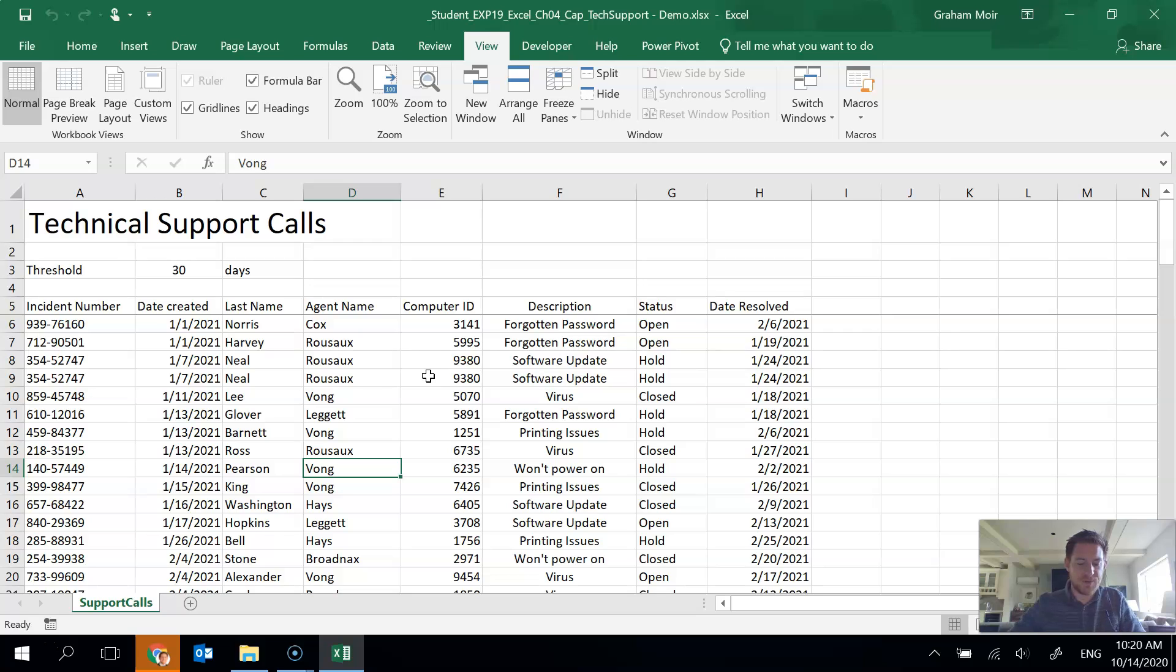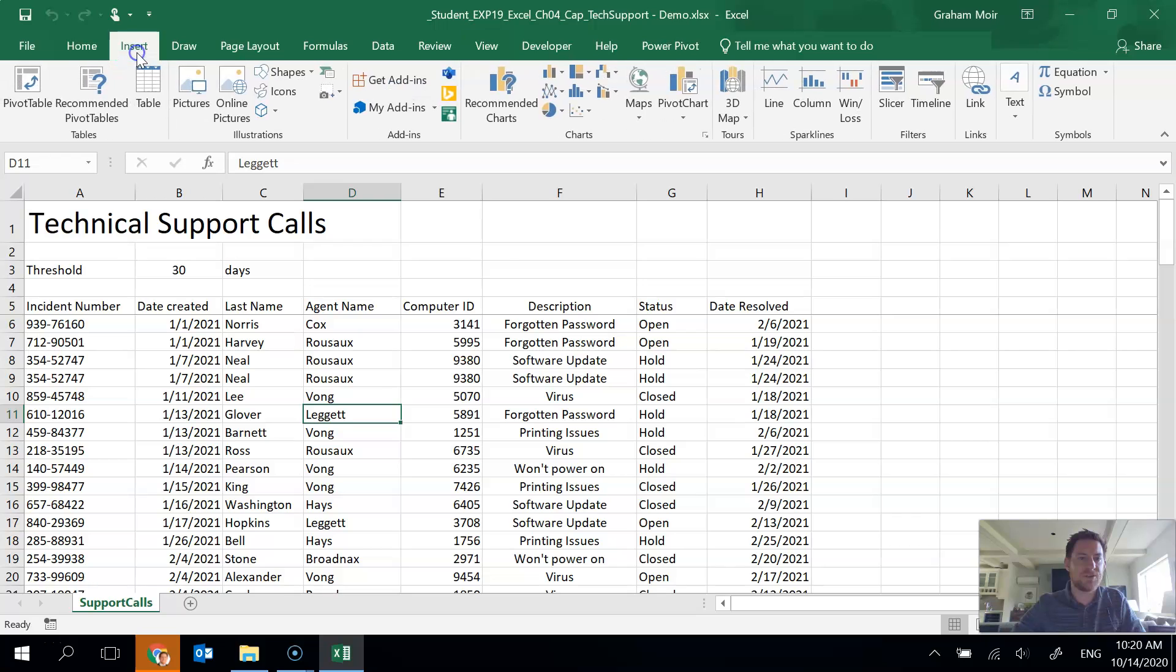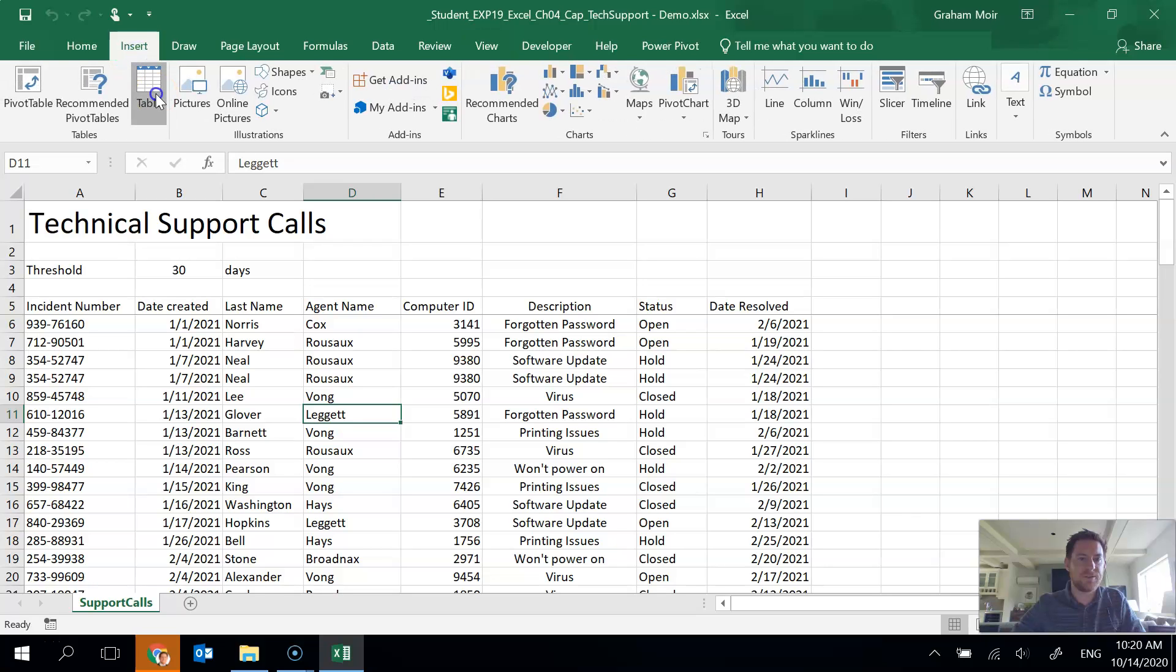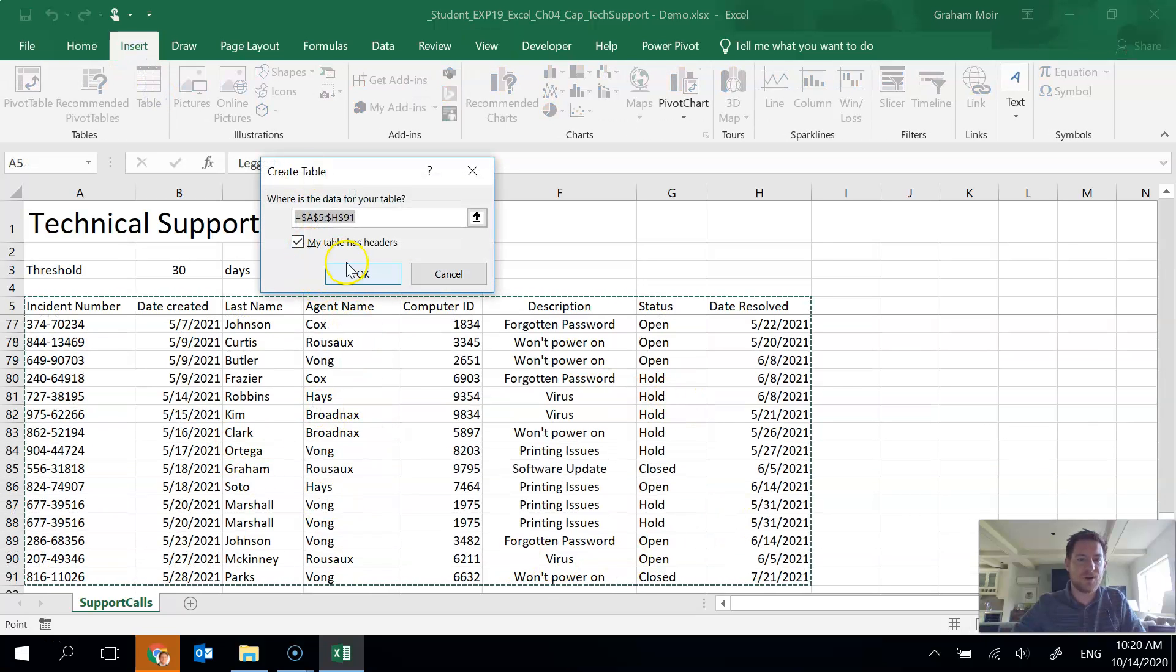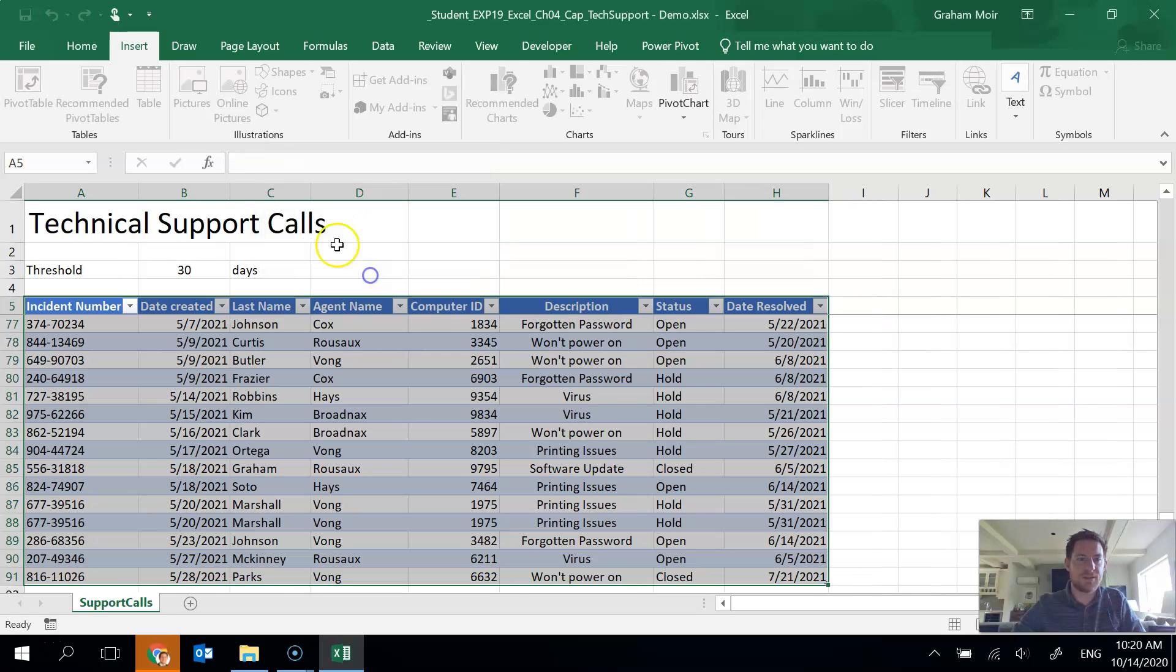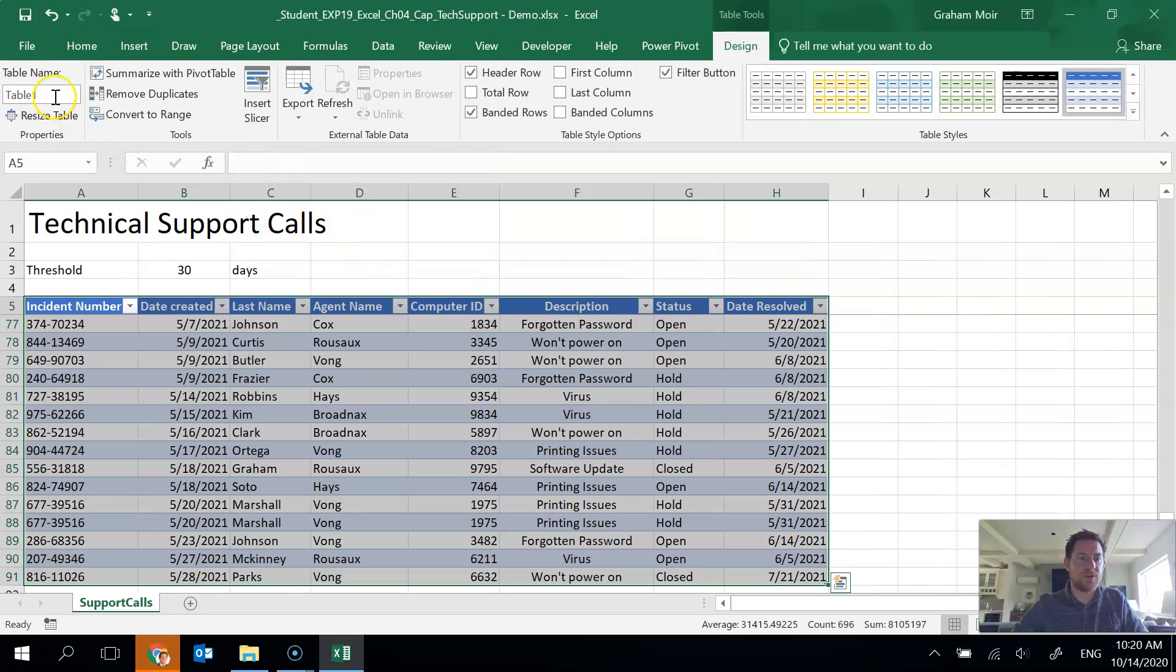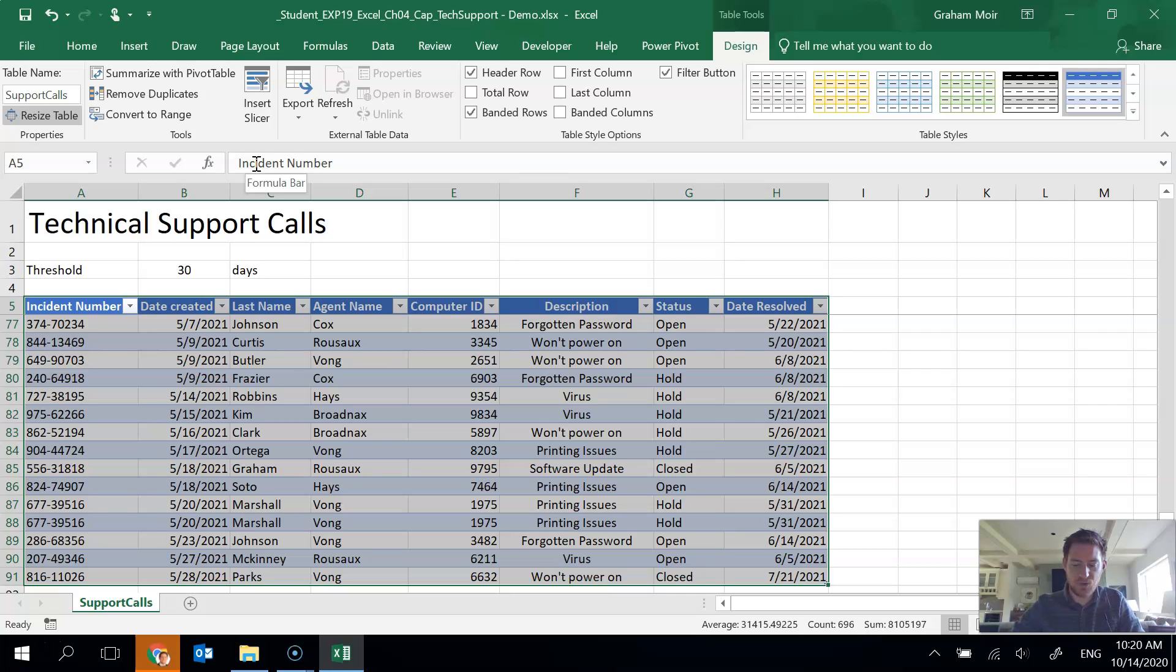Step 3 convert the data to a table and name it support calls. Okay, so insert table, selected everything for us, hit OK, and then we need to name it support calls in the table tools design area. So that's it.